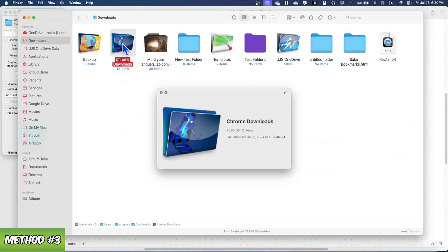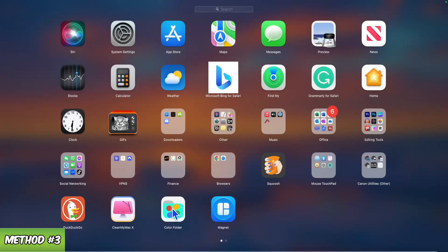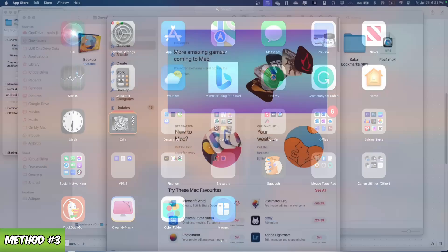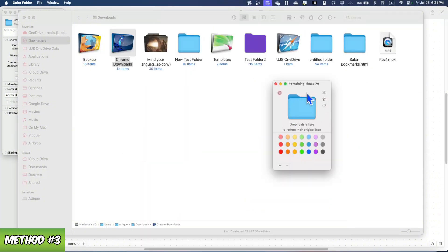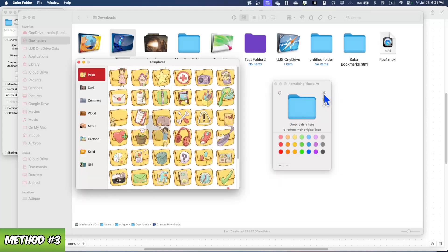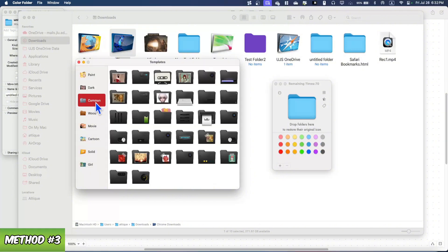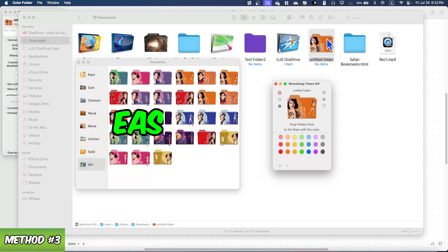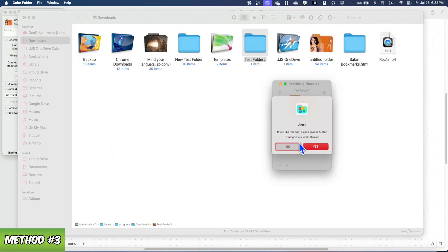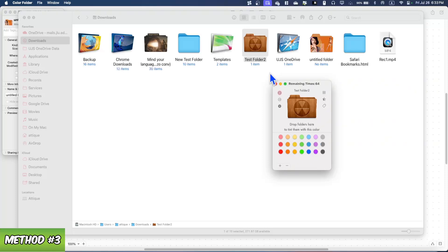Now for Method 3 — a paid option that costs around two dollars, less than a cup of coffee. Go to the App Store and search for 'Color Folder.' Open the app and you'll see many icon categories: dark, common, wood, movie, cartoon, solid, and more. Just drag a folder onto the app and it will change the folder icon instantly. For example, dragging a folder onto the 'wood' category gives you a wooden folder icon. It's a simple and quick solution.